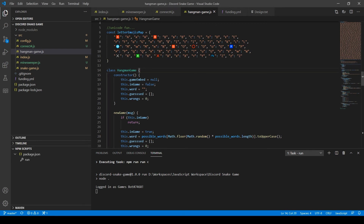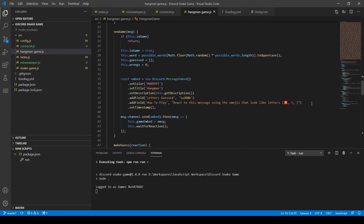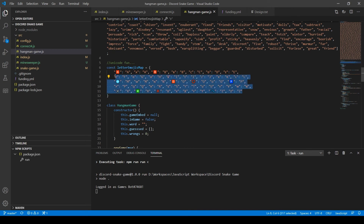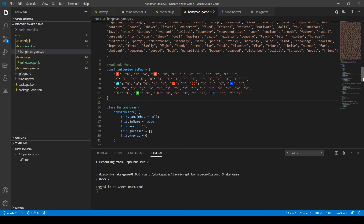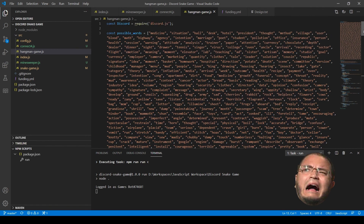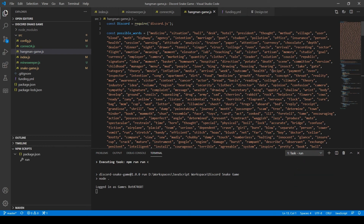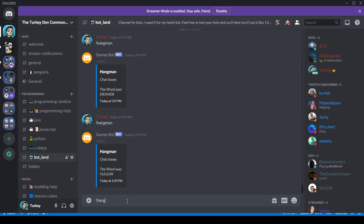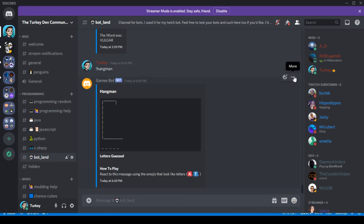Unfortunately my recording skills aren't great and I accidentally hit pause without restarting, so I lost the rest of the footage. But I was almost done — all that was left was to add a 'how to play' field at the bottom, add some more emojis to the list, and add this giant list of words. It's gross to look at, but I haven't found any word list online that I've liked, so this is the solution for my Hangman game. I really wish I could offload this to some backend website.